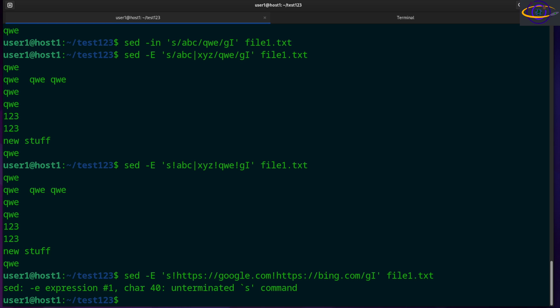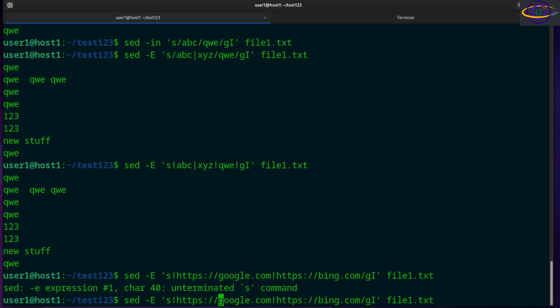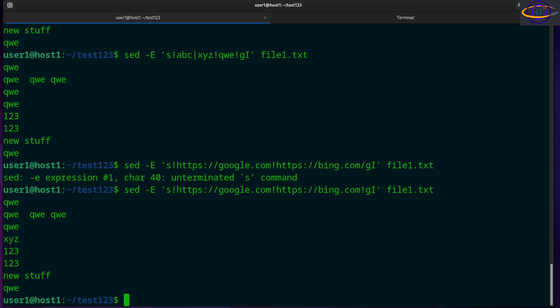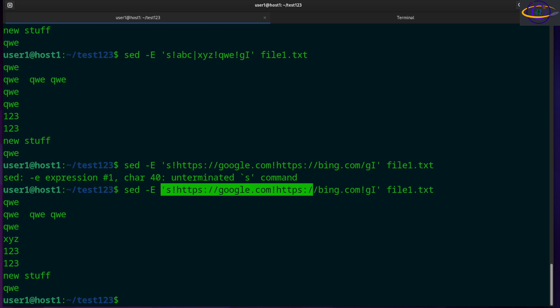That's useful if you wanted to put like something like this, let's say if you wanted to do HTTPS colon slash slash google.com and maybe you want to swap it for bing.com, something like that. You don't want these to be interpreted as delimiters. So you use an alternate delimiter like this and problem solved.